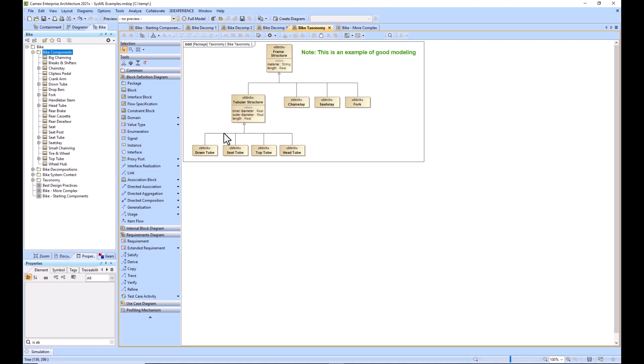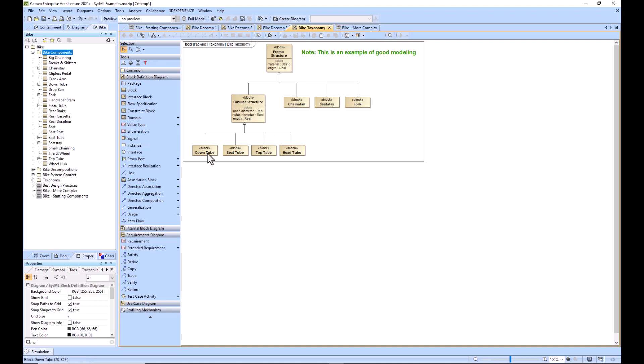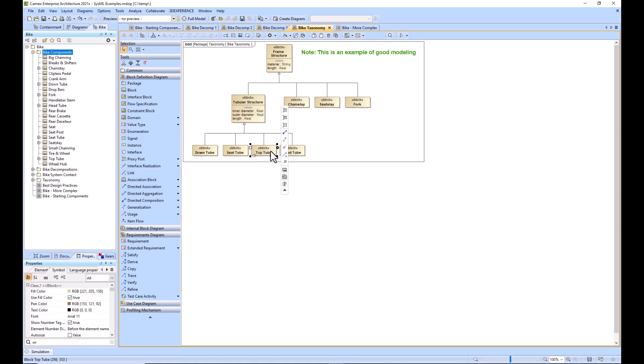This is the generalization relationship. We've got a tubular structure block, and it would have value properties that are associated, such as inner diameter, outer diameter, length of the tubular structure. These components—down tube, seat tube, top tube, and head tube—are types of tubular structure, as well as the frame structure. Tubular structure is a type of frame structure. Chain stay, seat stay, and fork are a type of frame structure. Frame structure has these value properties of material and length.